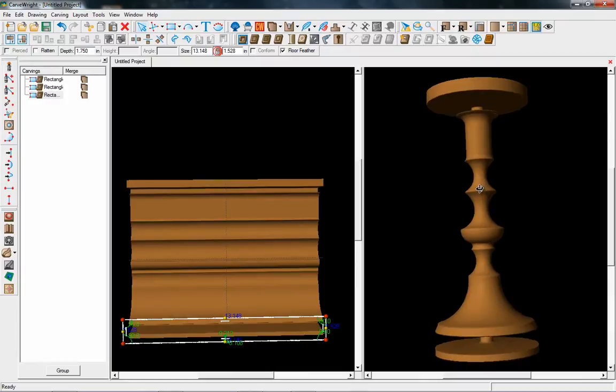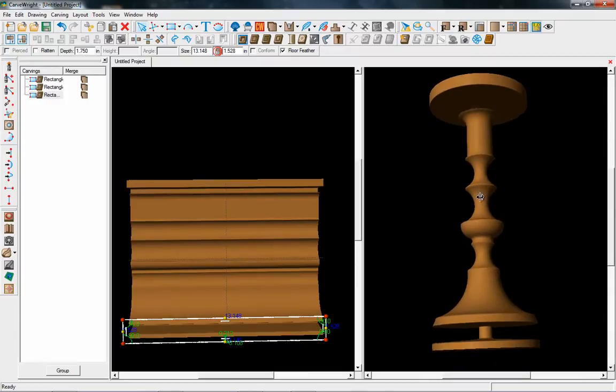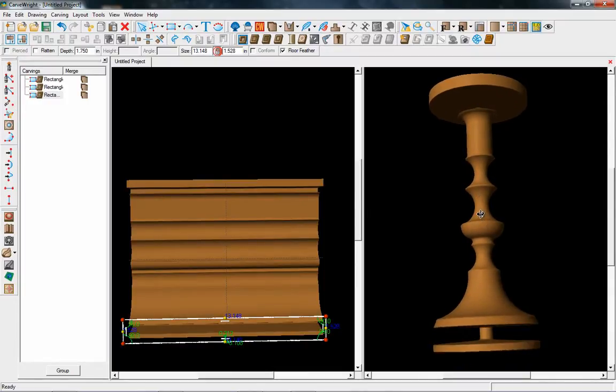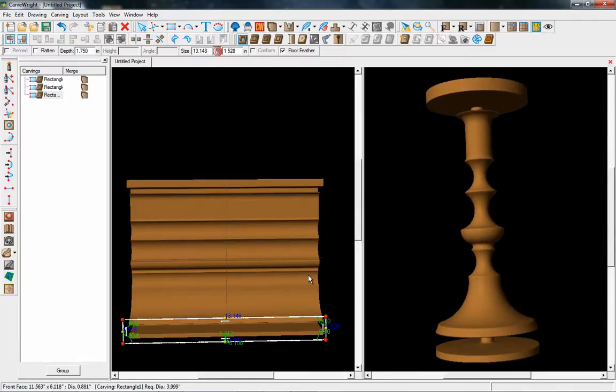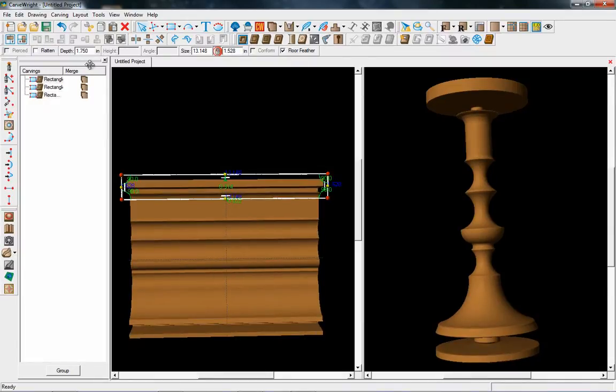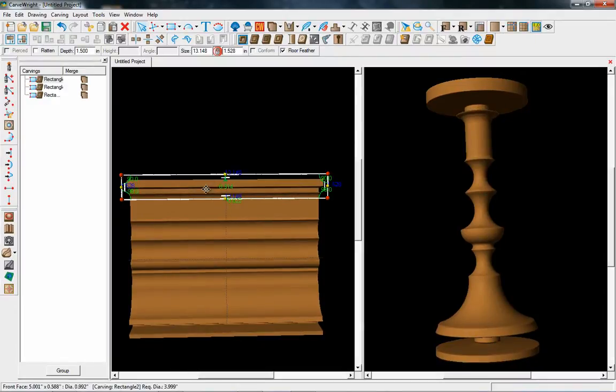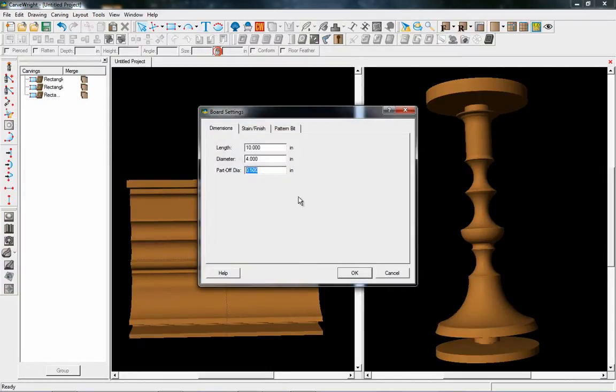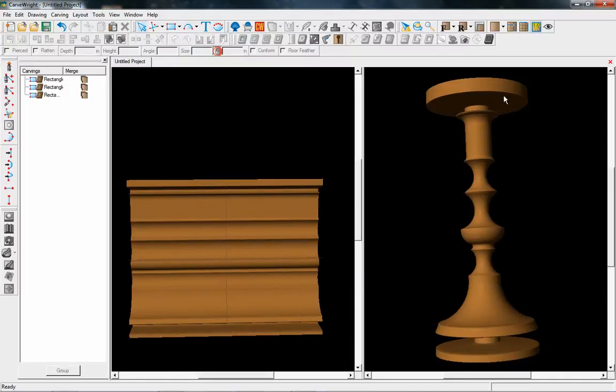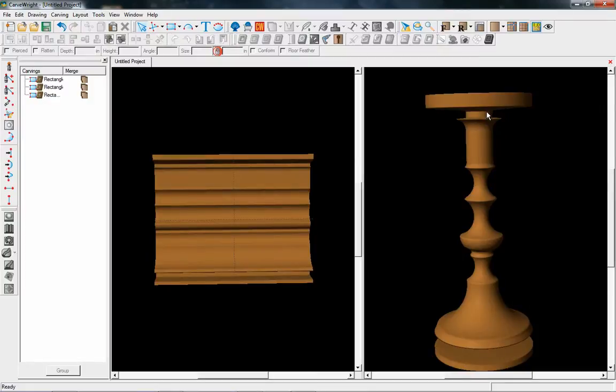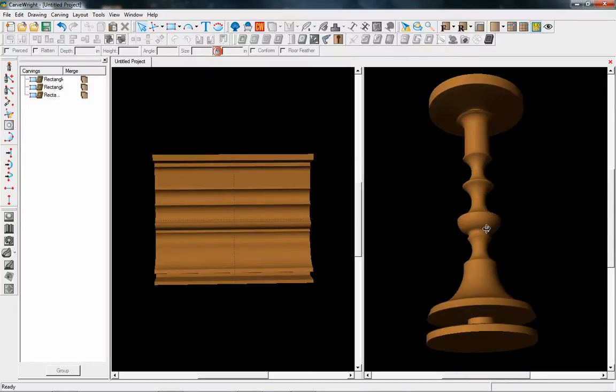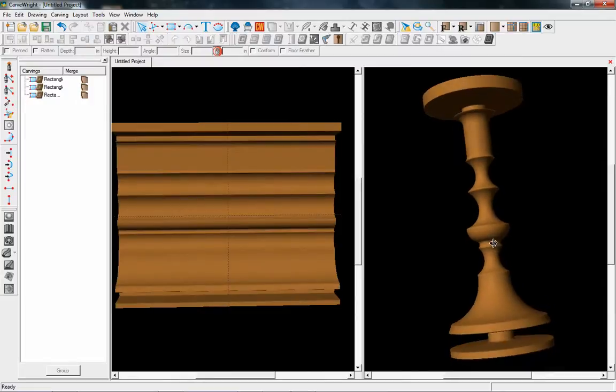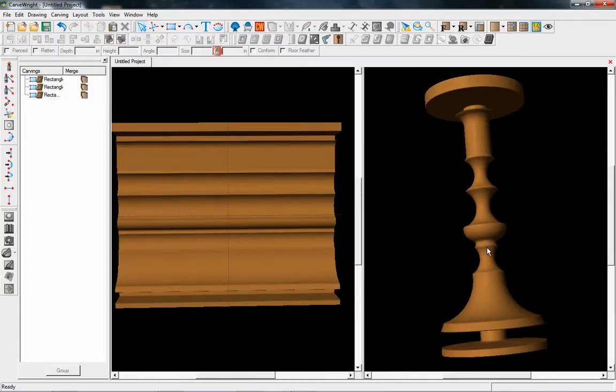If I did want to change it to that one inch, I can go and change both of these regions to 1.5, which gave me that one inch diameter, and then I can go into my board settings and actually make my part off to be one inch rather than half inch, and it'll change the taper so that it comes down and meets that one inch diameter.